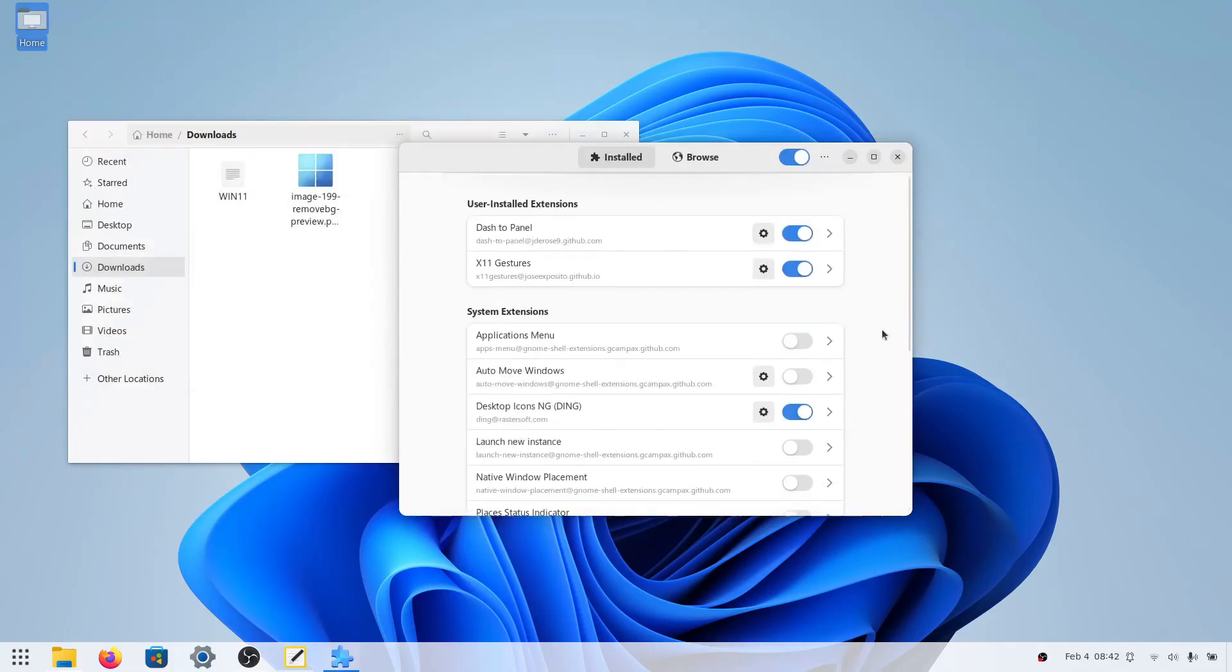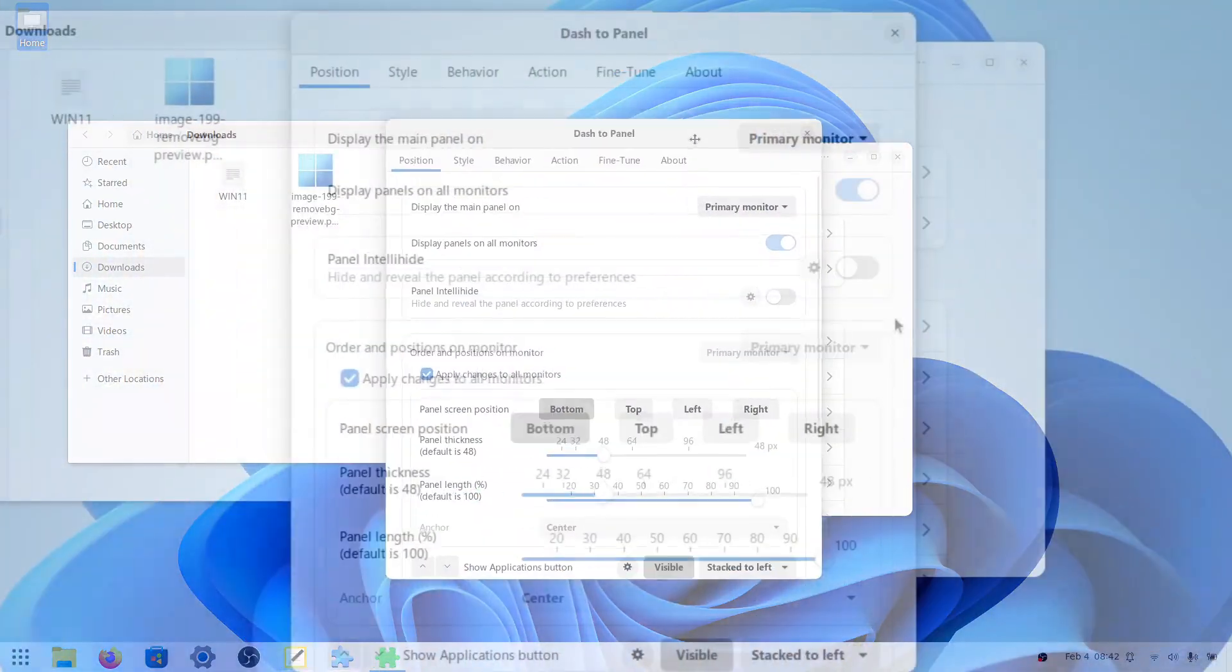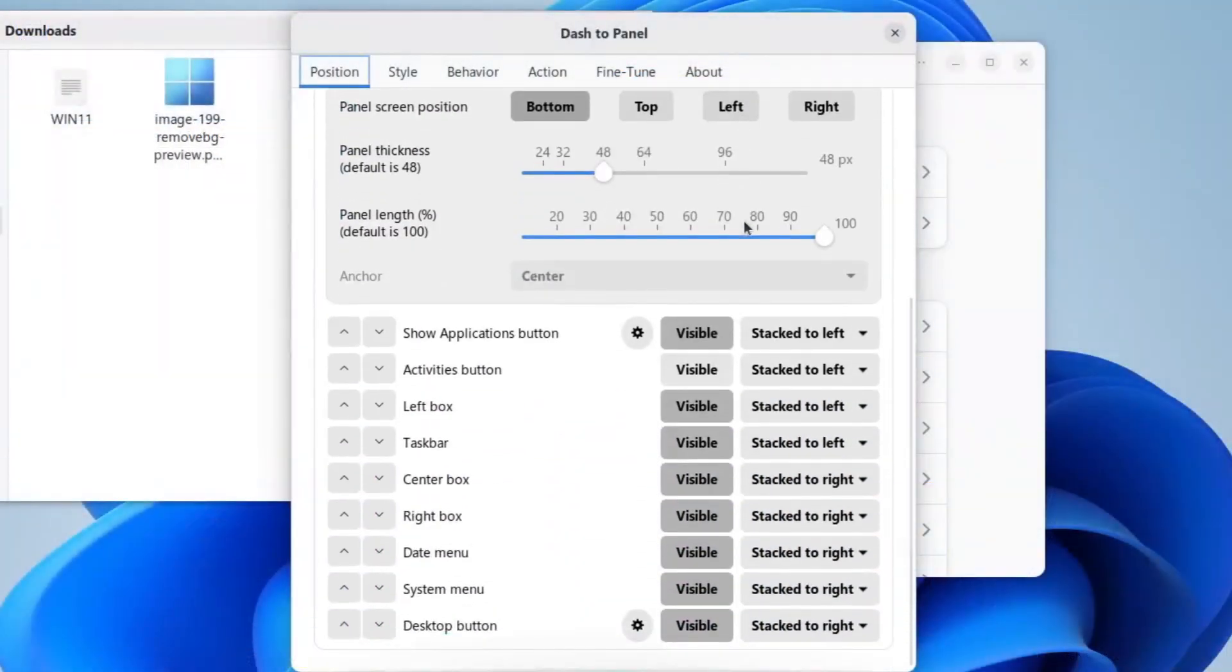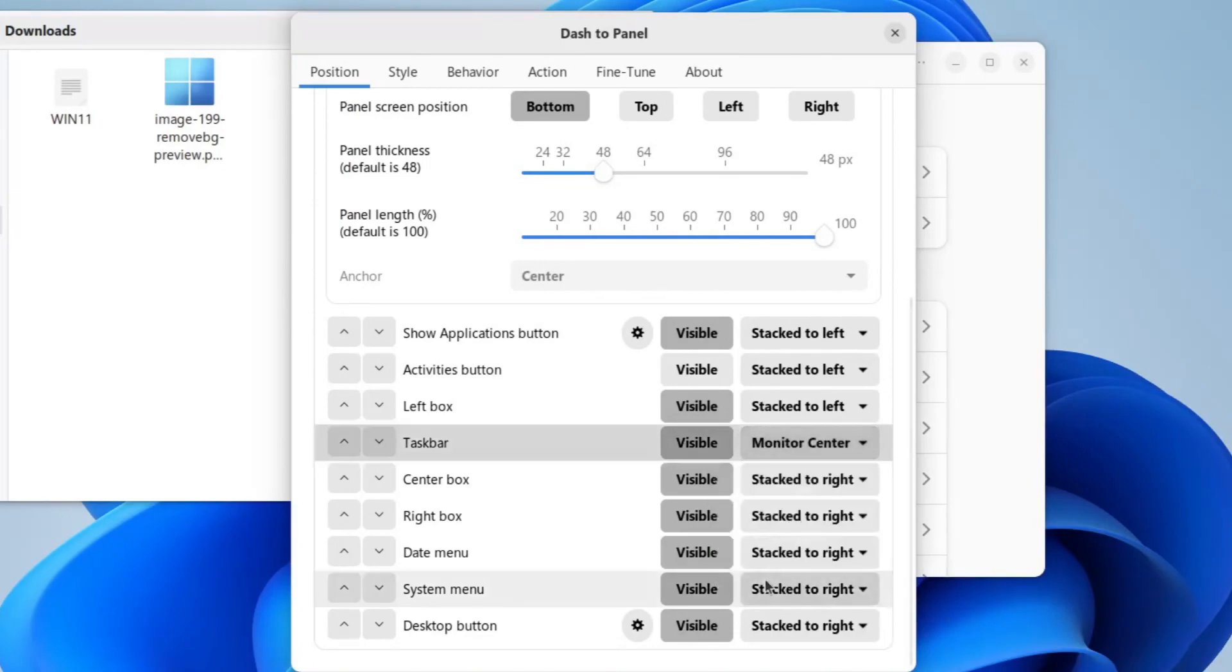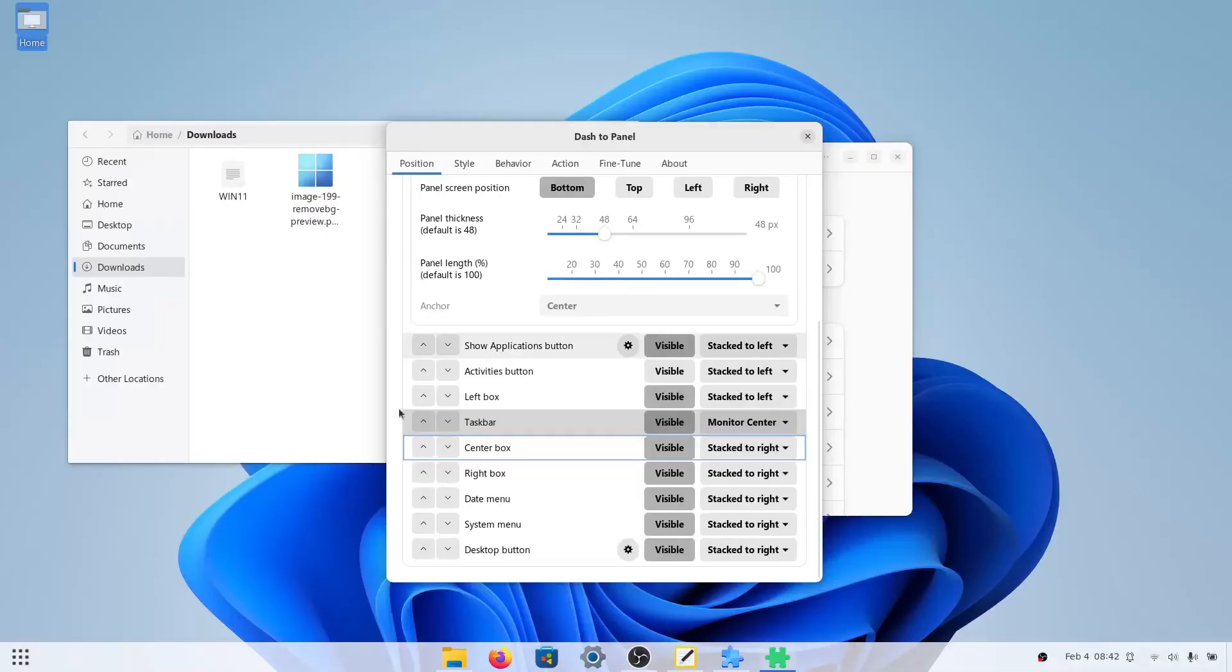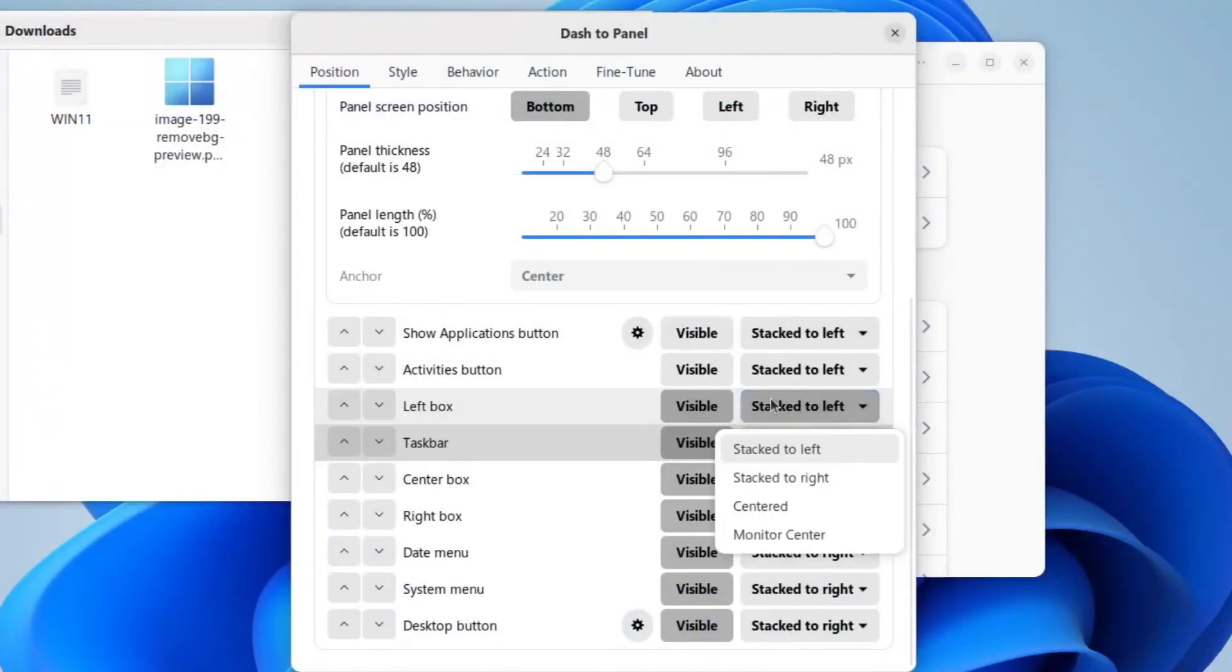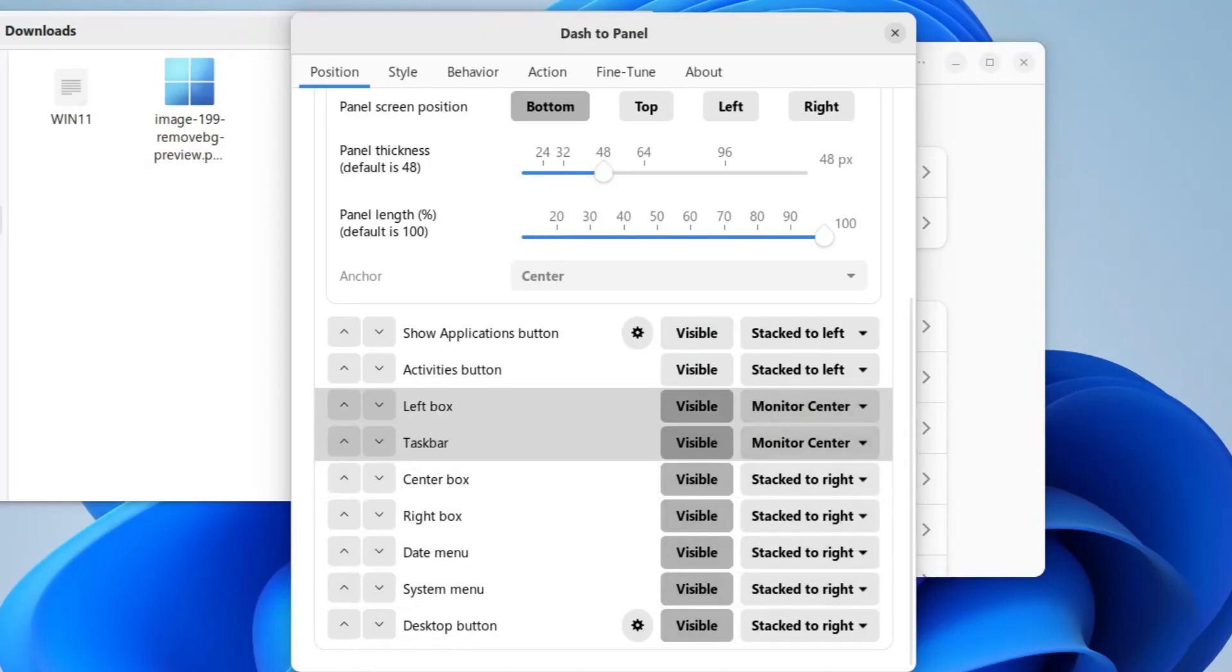Once we have dash to panel, we're going to change some settings in it to make it look more like Windows 11. Here we're going to scroll all the way to the bottom, and click taskbar. Make sure you can find taskbar in here, and click monitor center. That'll make the icons in the middle. Then we will disable the show applications button, which is this over here. And here we will set left box to monitor center as well.